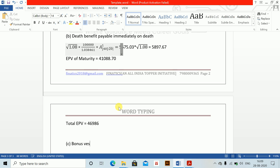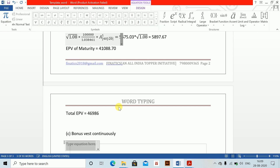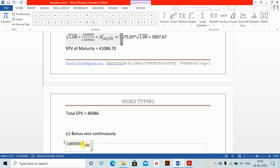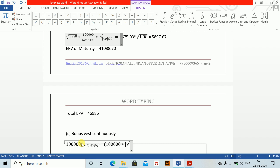When bonuses vest continuously, the EPV equals 100,000 multiplied by A-bar, the continuous endowment assurance. My shortcut Alt+Shift N gives the endowment. Now it becomes payable immediately on death because everything is being paid continuously. This is calculated at the rate 4%. Once you calculate this, it becomes 100,000 multiplied by SQRT of 1.04 for the term assurance part and then the pure endowment.